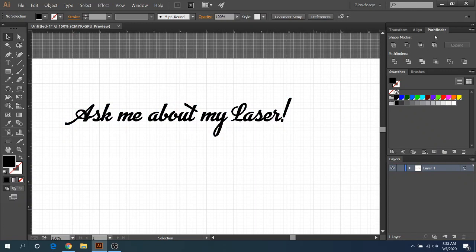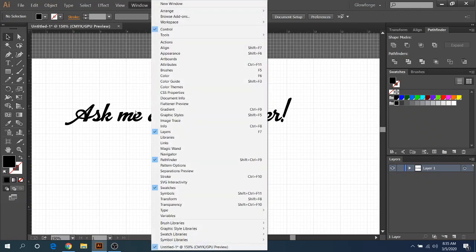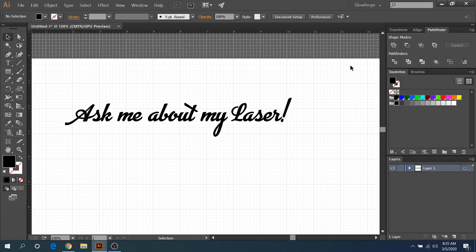if you don't have Pathfinder over here, you can just go to Window, click on Pathfinder and then it'll open like over here. So just a heads up on that.